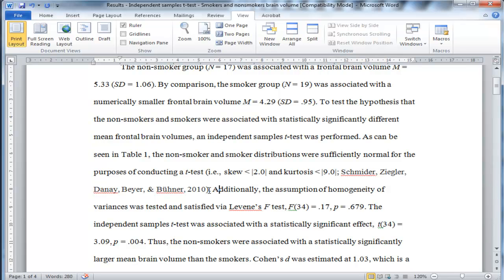So the next assumption associated with the t-test is homogeneity of variance. So I've satisfied normally distributed data, and I'll get to this table in a second.